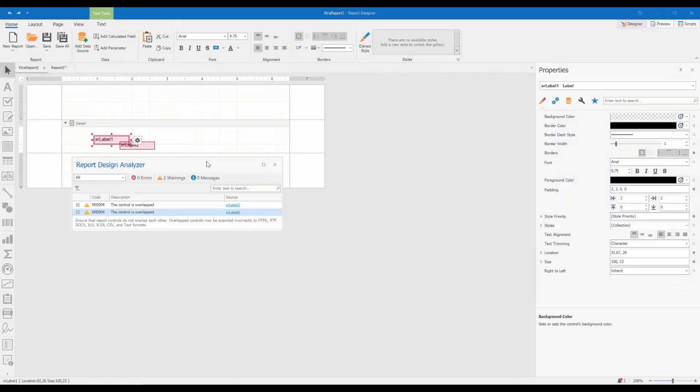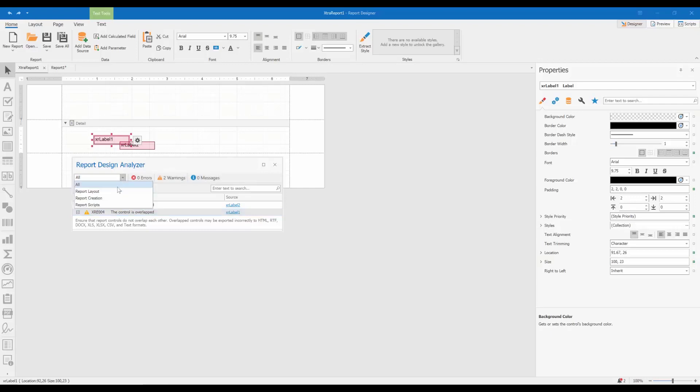You can filter the Report Design Analyzer messages by these categories. Or select messages that have to do with Report Layout, Report Creation, or Report Scripts.